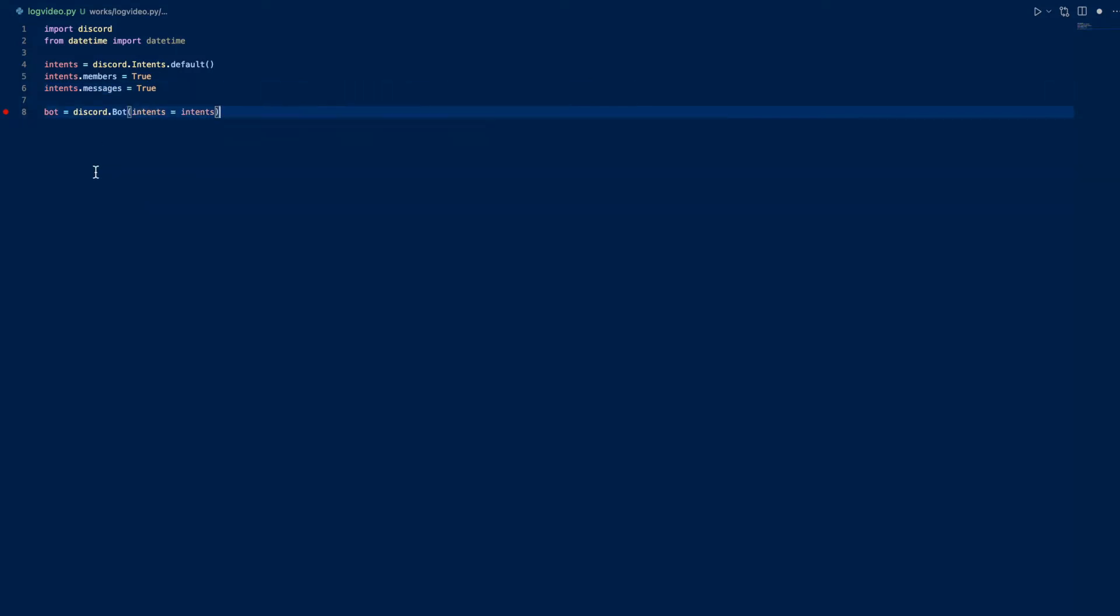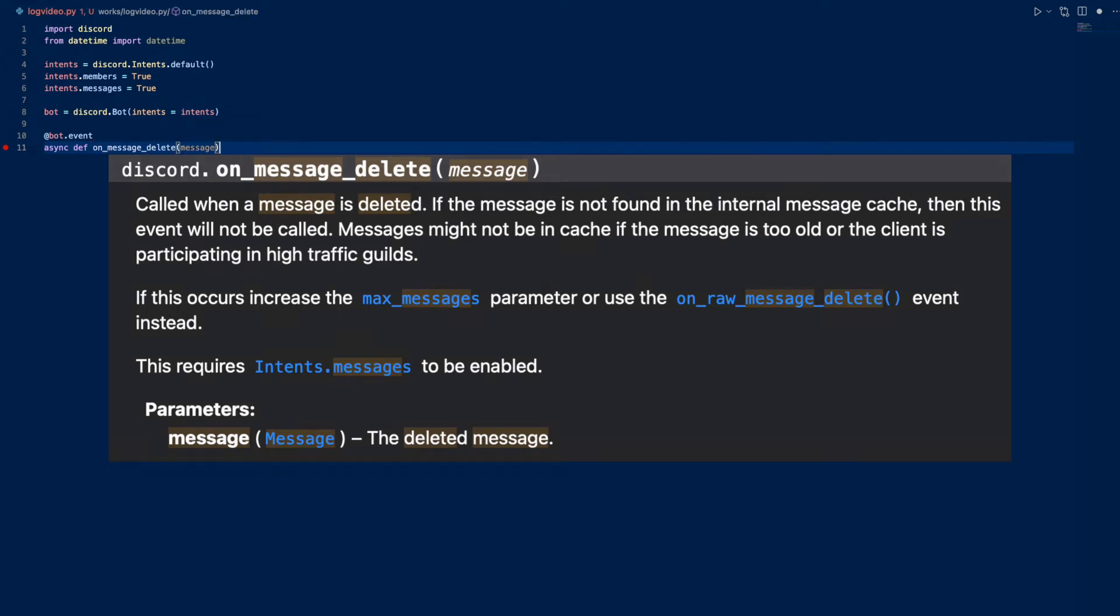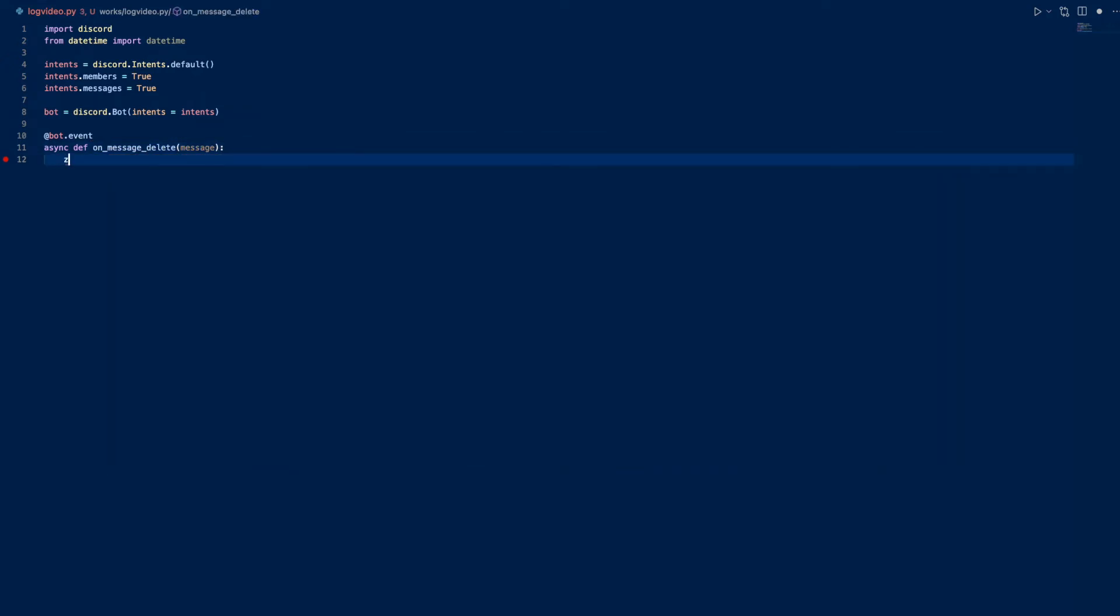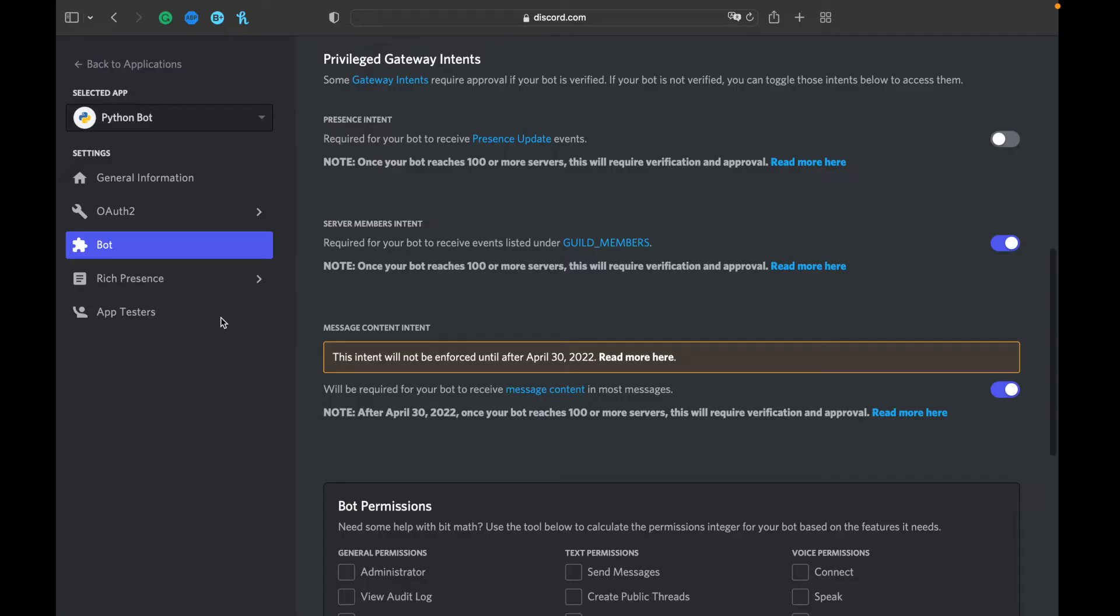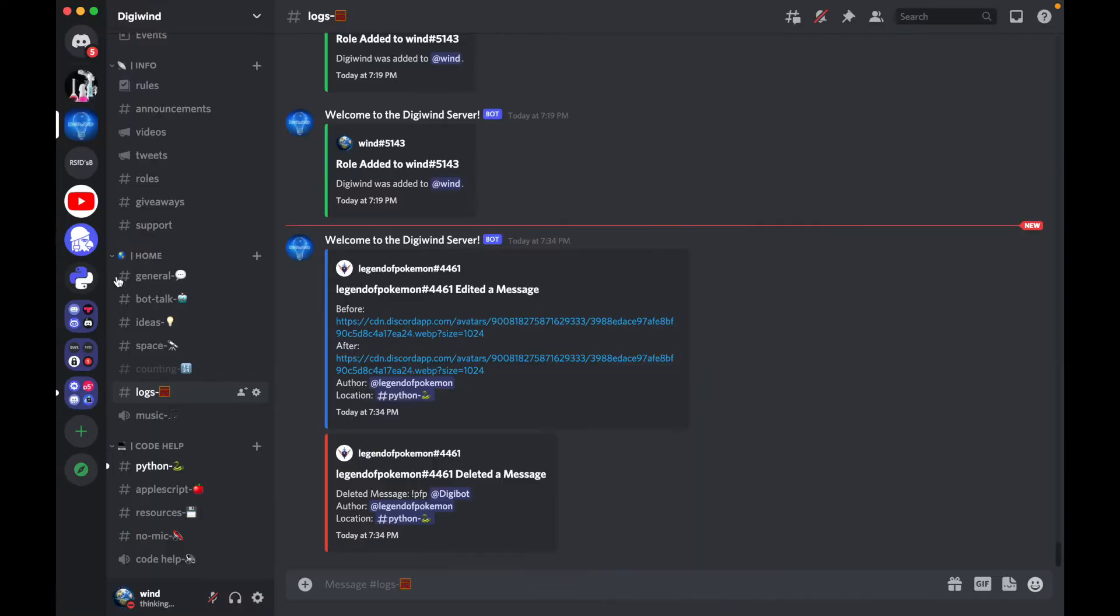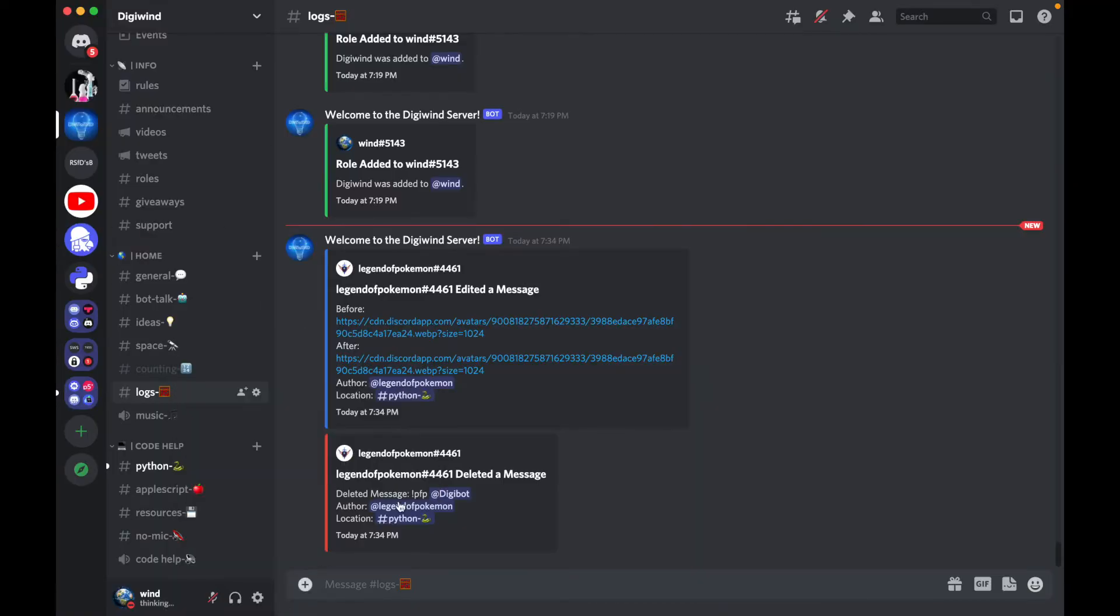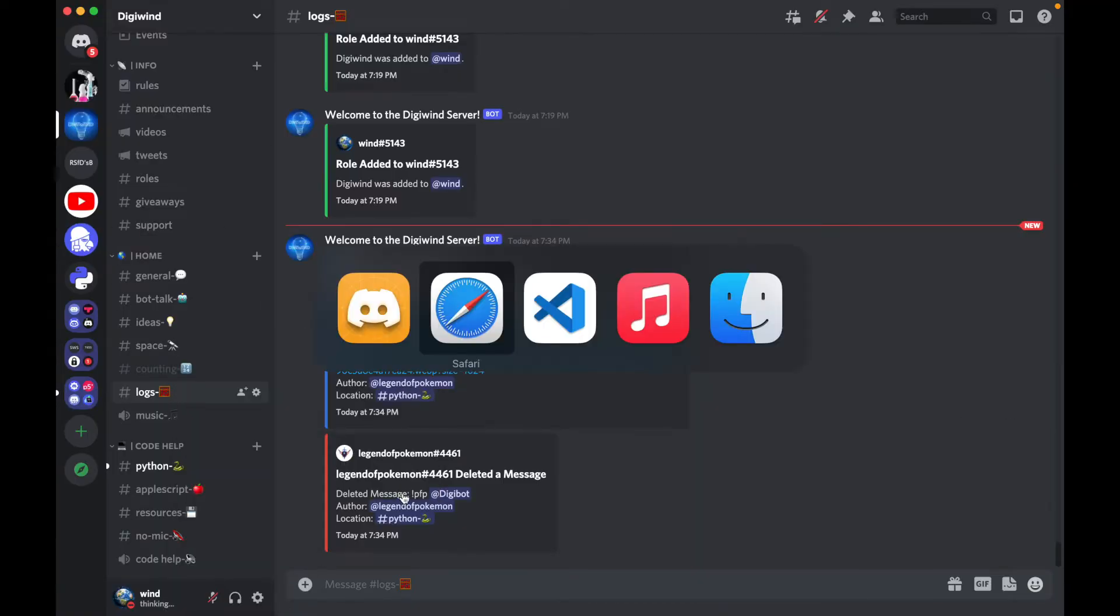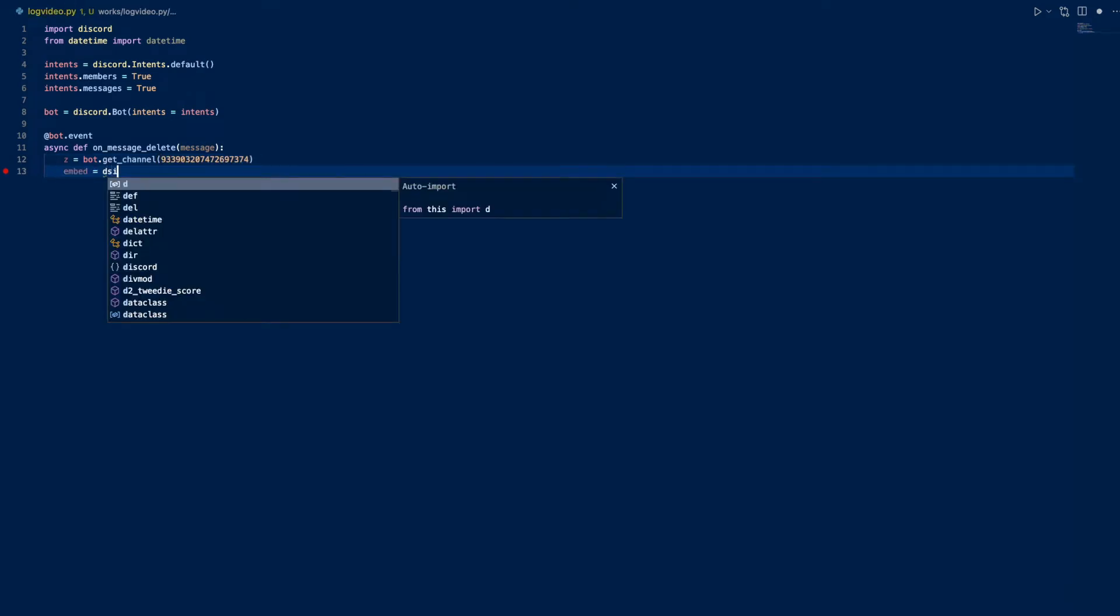Now let's go on to our first event. This will be on_message_delete. This is called whenever a message is deleted. Let's get a channel first - our logging channel. For public bots you can use find or some other method or use a database to store logging channels for different servers, but in our case we'll just be doing it locally, so I'll just use a channel ID. Then we can do embed equals discord.embed.